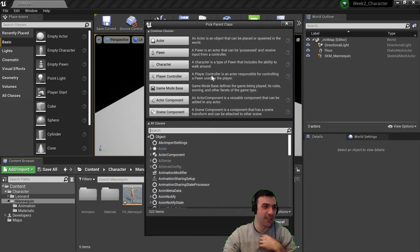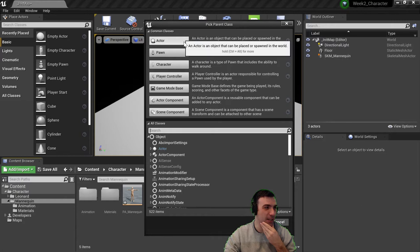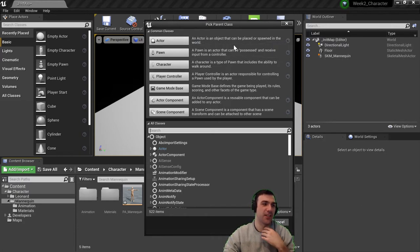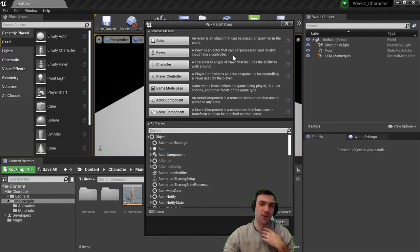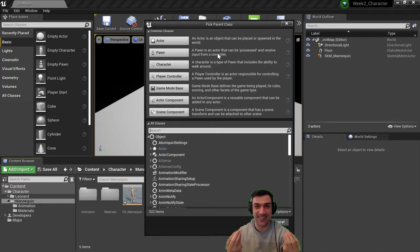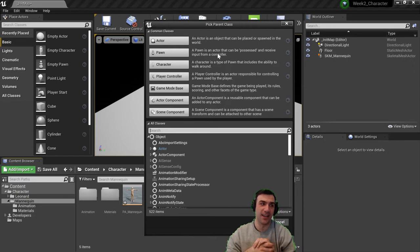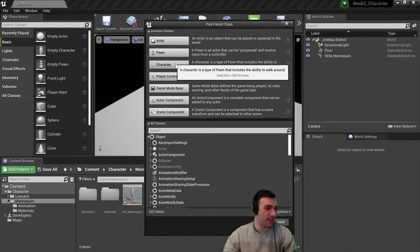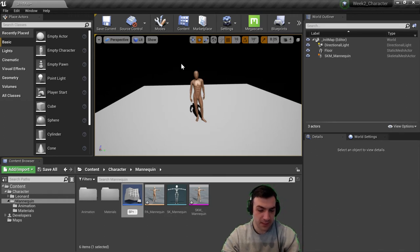Normally we choose Actor class, but there are a lot of different options. An Actor is an object placed in the world. A Pawn is an Actor that can be possessed to receive input from a controller. A Character is a type of Pawn that includes the ability to walk around — it assumes there's a skeletal mesh that would walk and run, more of a humanoid figure with extra code built in. I'll click on Character and call it BP_Character.